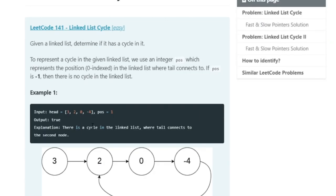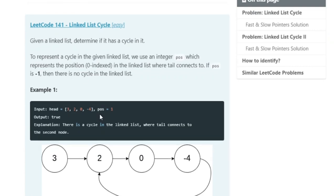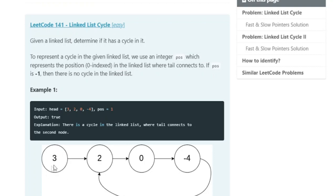So what is a good example of this? The first one is linked list cycle. Given a linked list, determine if it has a cycle in it. A linked list is like this where each node represents a number and it's pointing to another node that has another number.